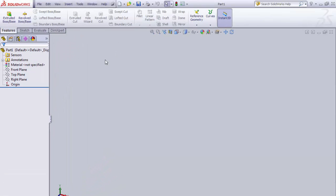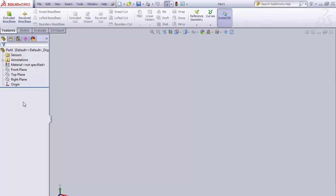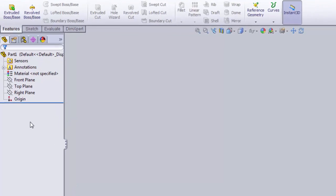I will cover useful commands in each section as we continue. But first, I would like to cover the feature manager in more detail. The feature manager keeps track of all of the features in your part. Right now, we don't have any features in our part, but we do have a few items in the feature manager.